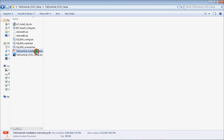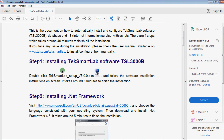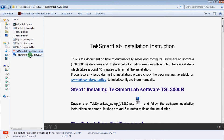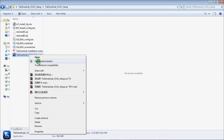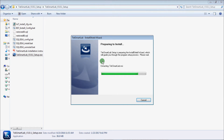Open the installation instruction file. There are four steps on how to install TechSmartLab software. Step 1 is to install the .exe file. Right-click and choose Run as administrator, then follow the instructions to finish the installation.